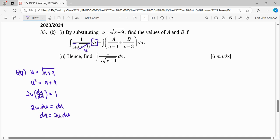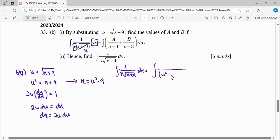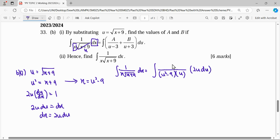Next, we find what x is in terms of u. Since u squared equals x plus 9, then x equals u squared minus 9. So from the original integral of x over square root of x plus 9 dx, after substitution: x becomes u squared minus 9, the square root of x plus 9 becomes u, and dx becomes 2u du.